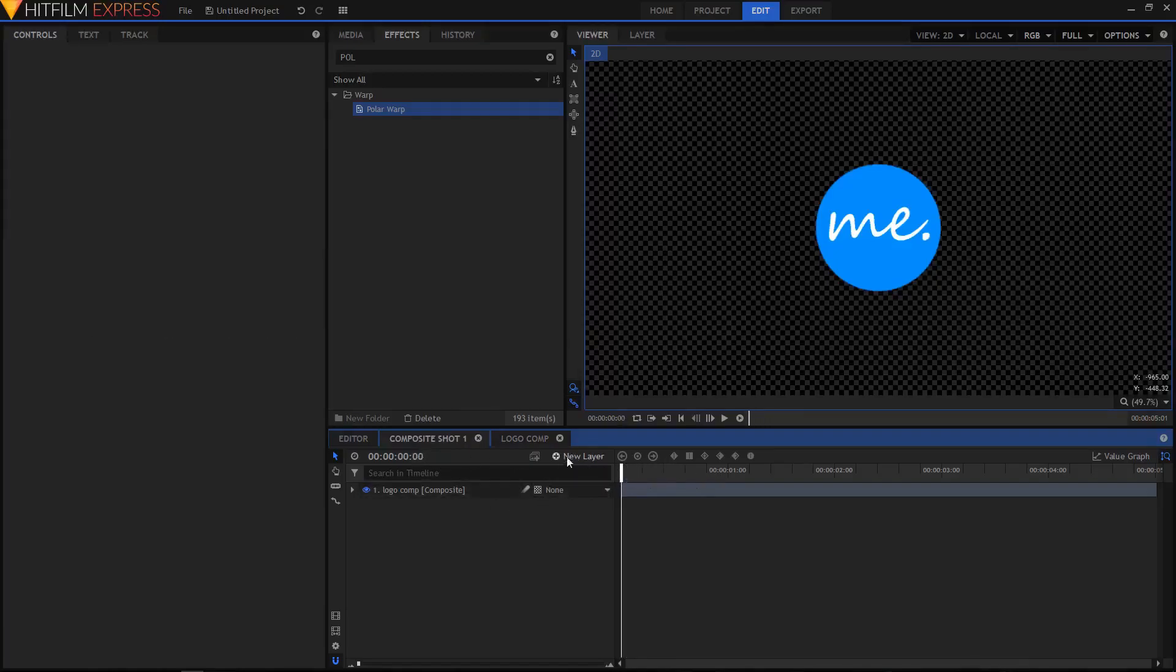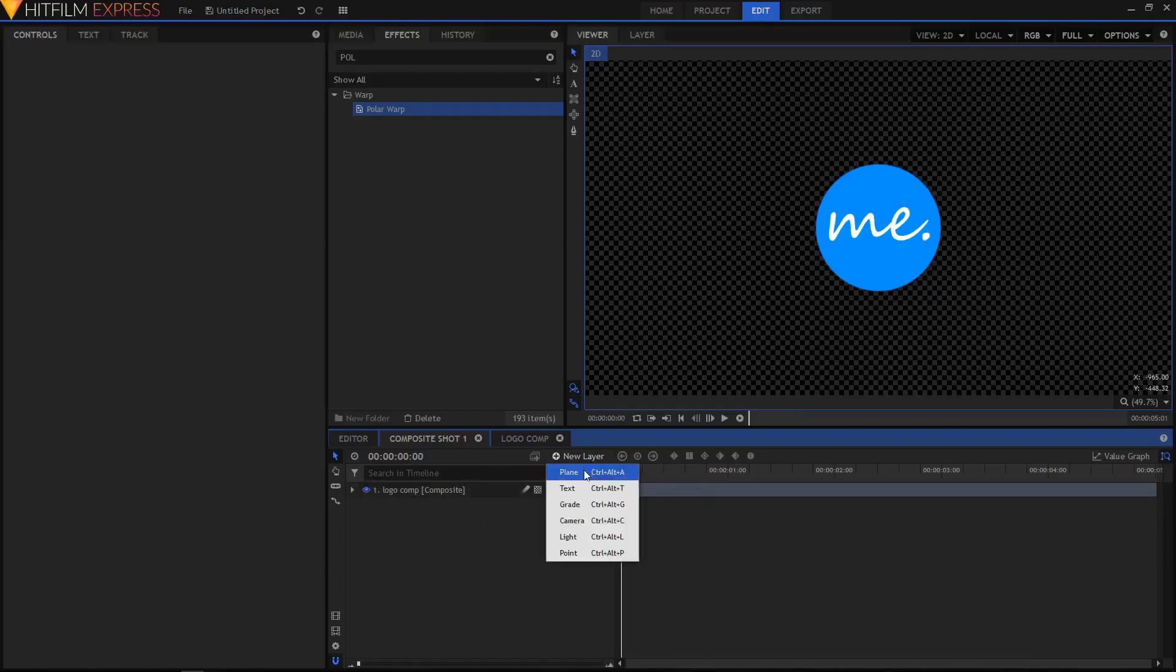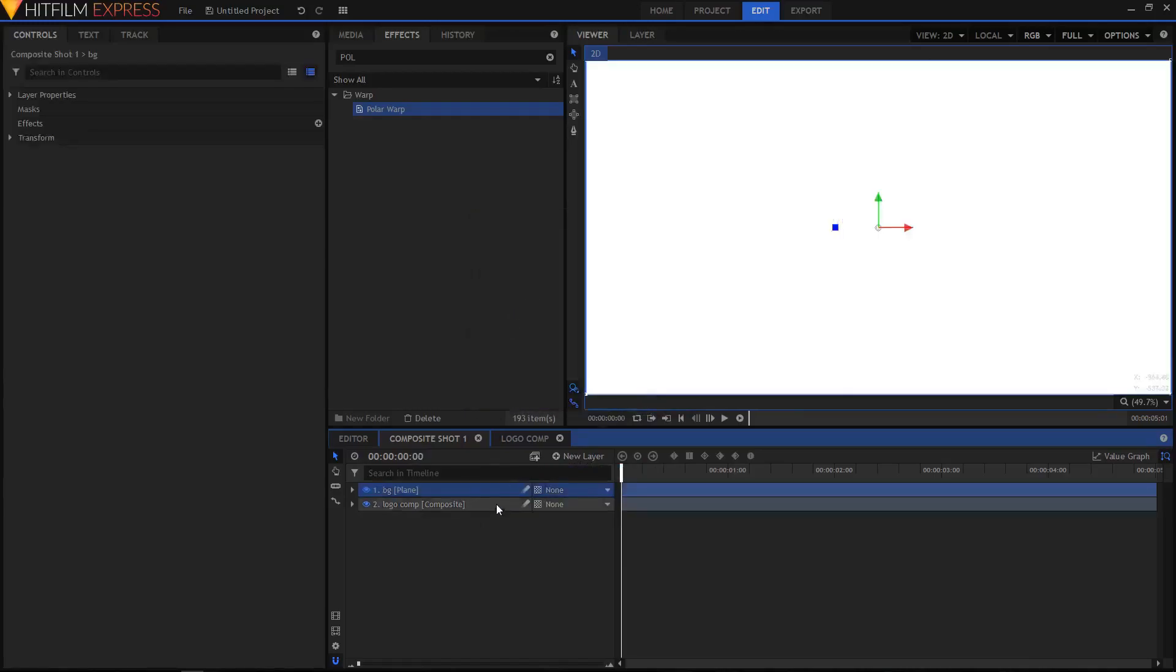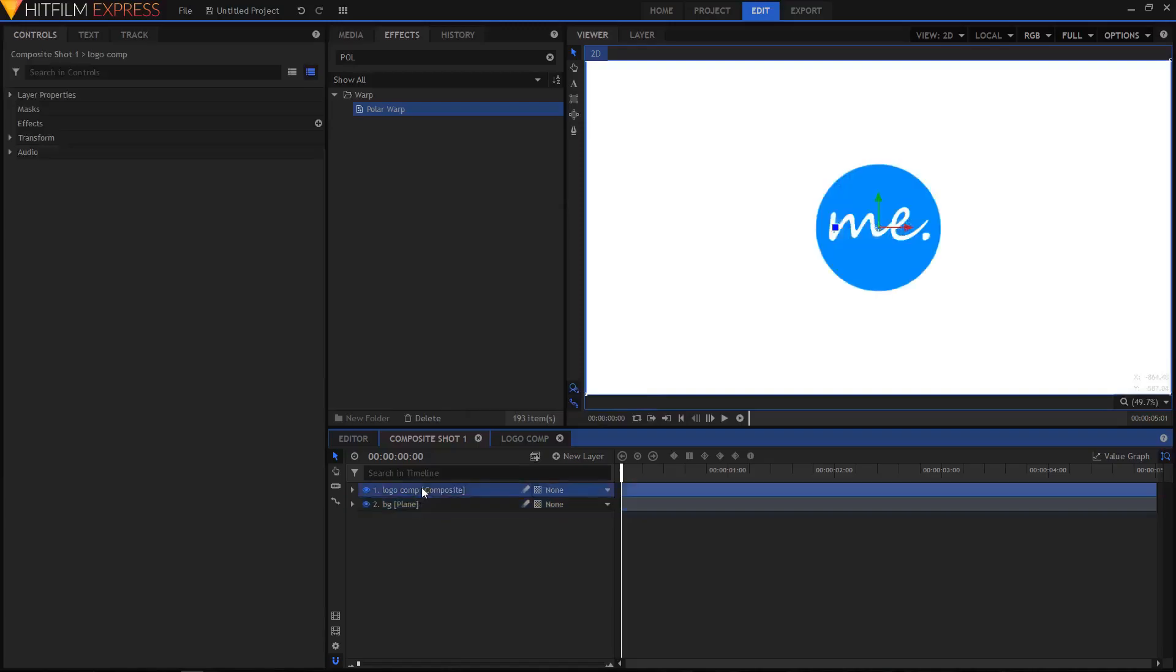Now I'll create a new background plane. Set its color to white and click OK. I'm gonna drop it below the Logo Comp layer.